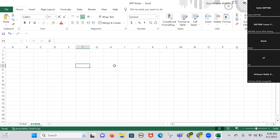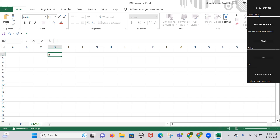In today's session, we are going to start the actual sessions from the basics. We'll look at what type of software we are using, what is the use of it, what types of software are available in the market, and why we use Oracle applications. Today's session is purely based on cloud basics.